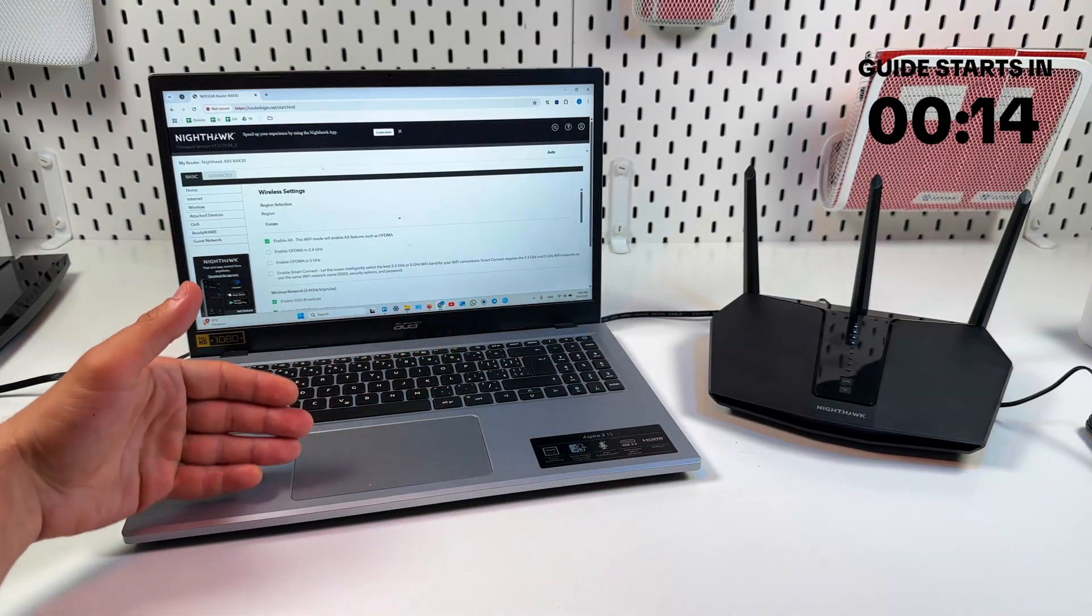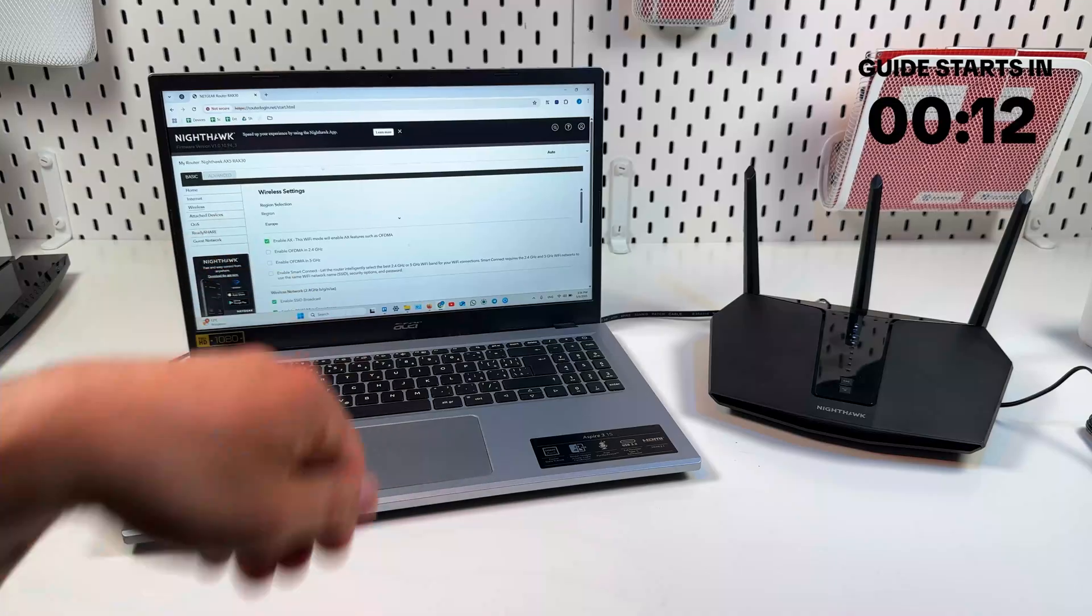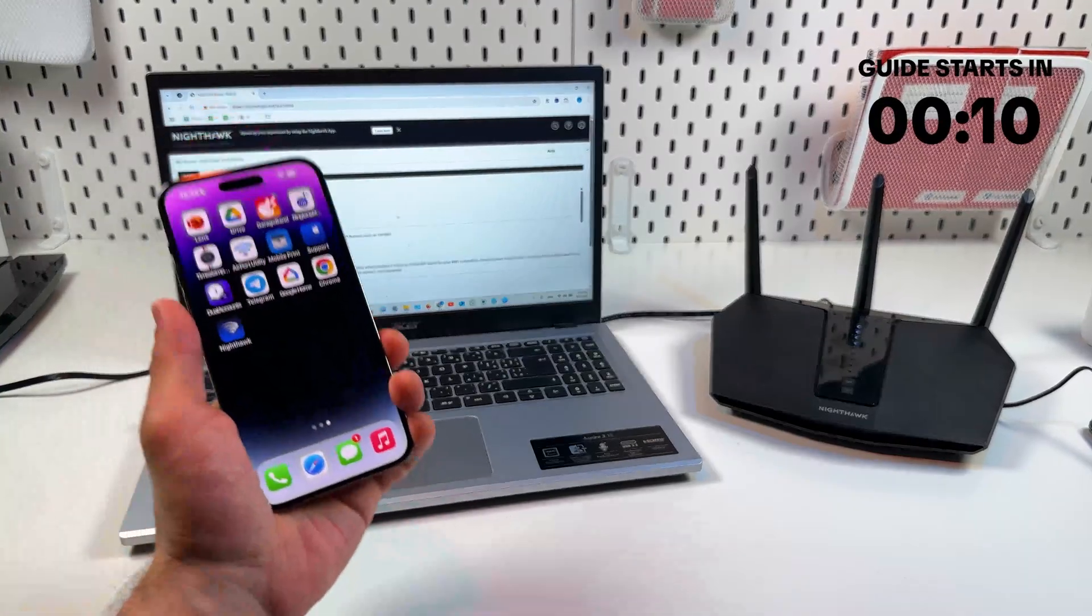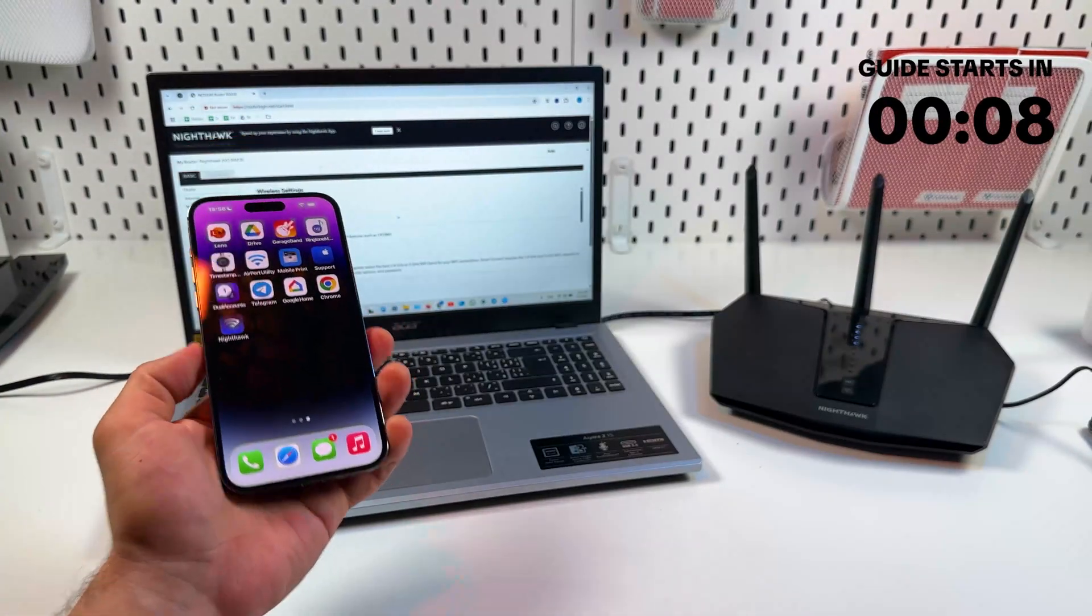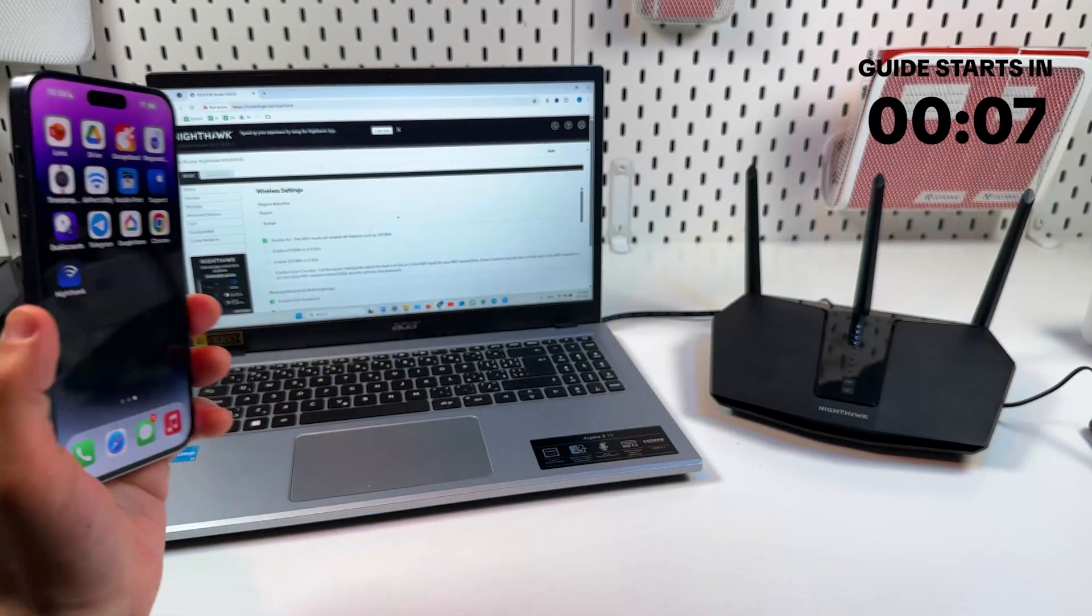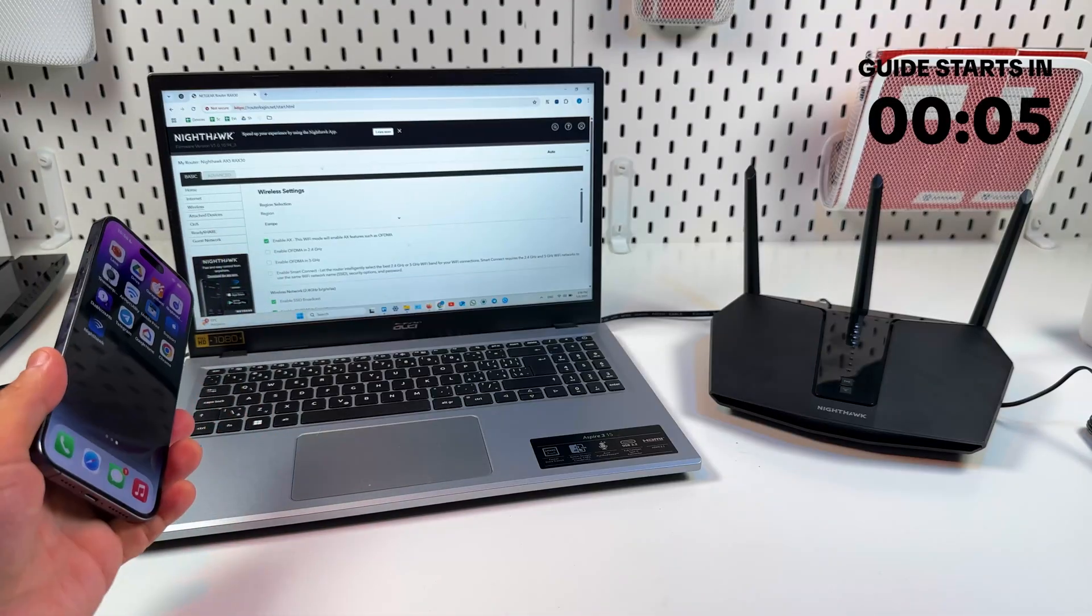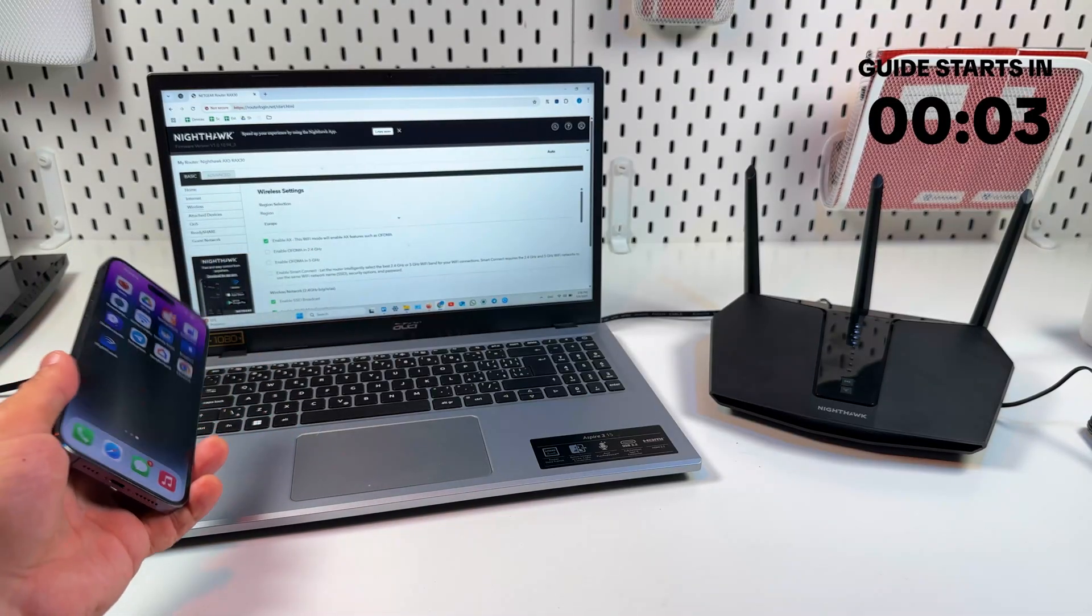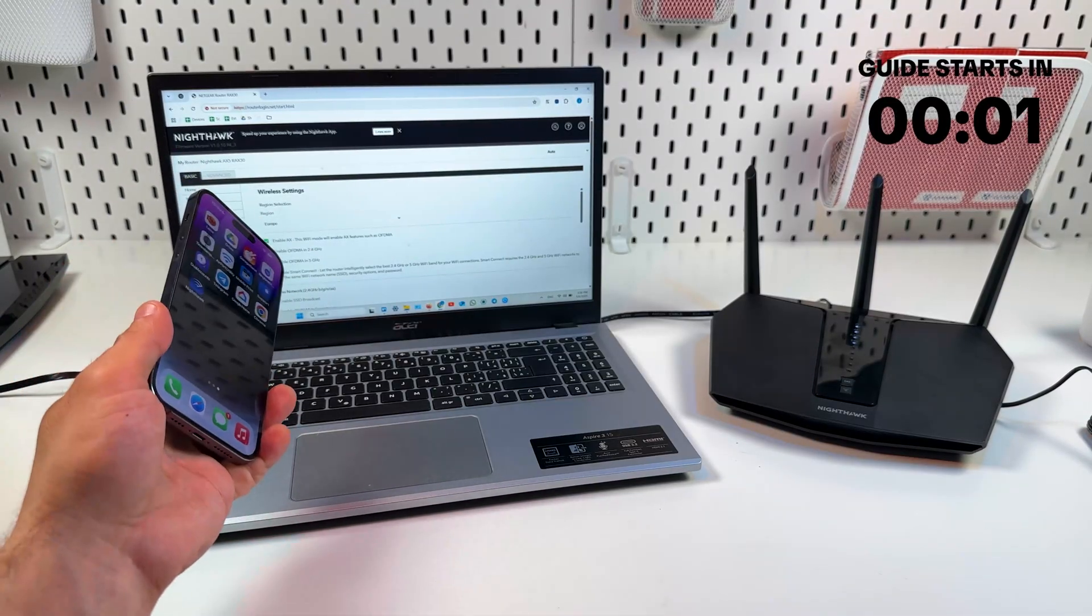This can only be done from web interface. Of course, you can do it from any mobile browser, but the web interface is not responsive, it's not designed for mobile browser, so computer is recommended option.